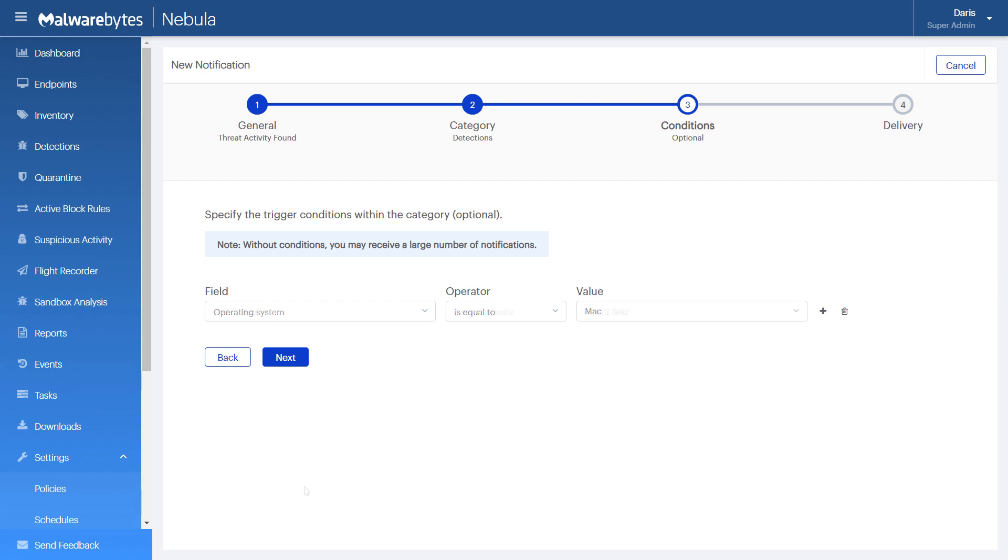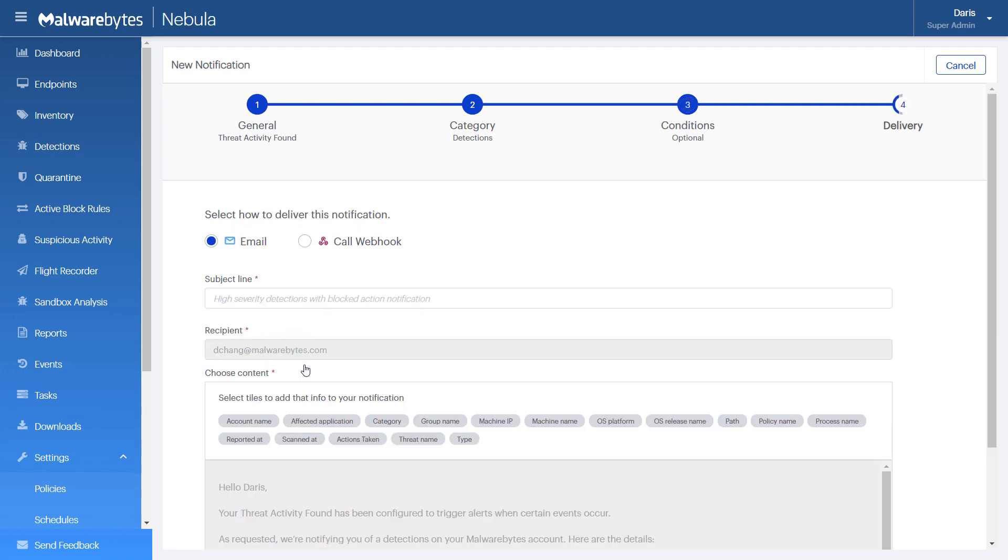Since these are optional, let's skip adding conditions and adjust them later. Click Next. For this example...